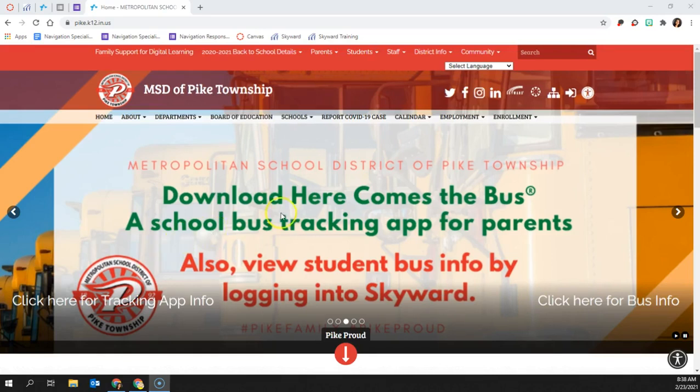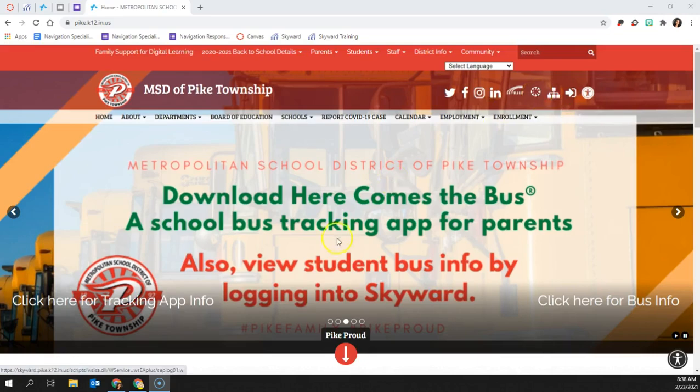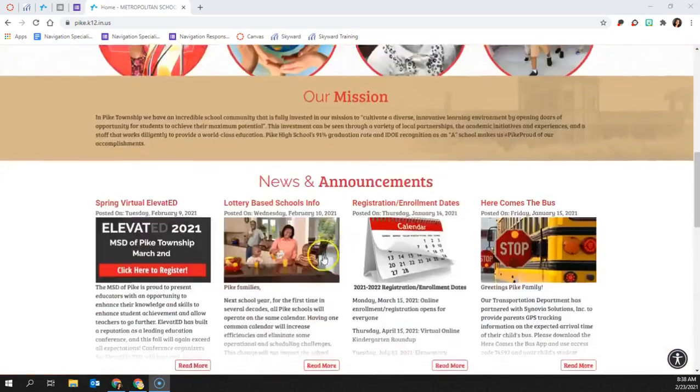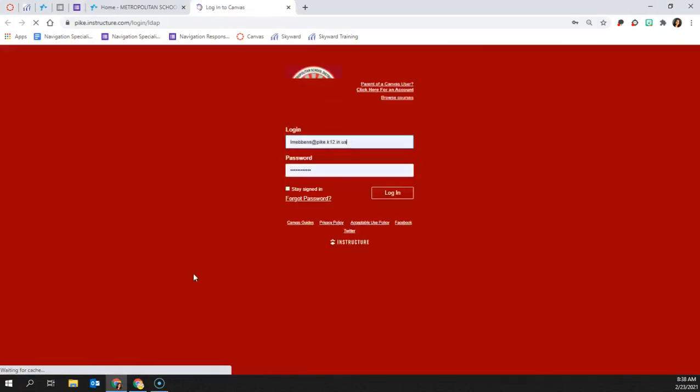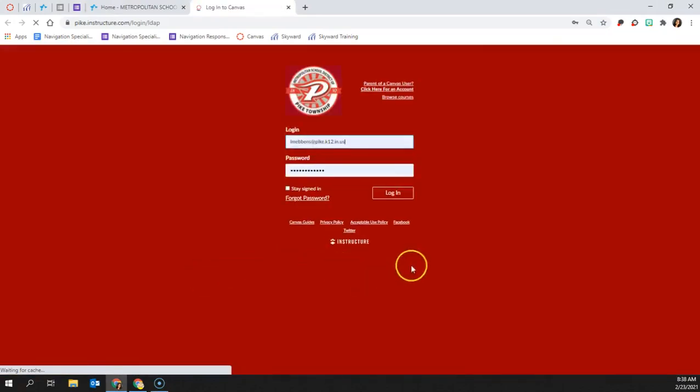You can find the Canvas link here at the top or down at the bottom under quick links. Here you'll be taken to the Canvas login screen for Pike.